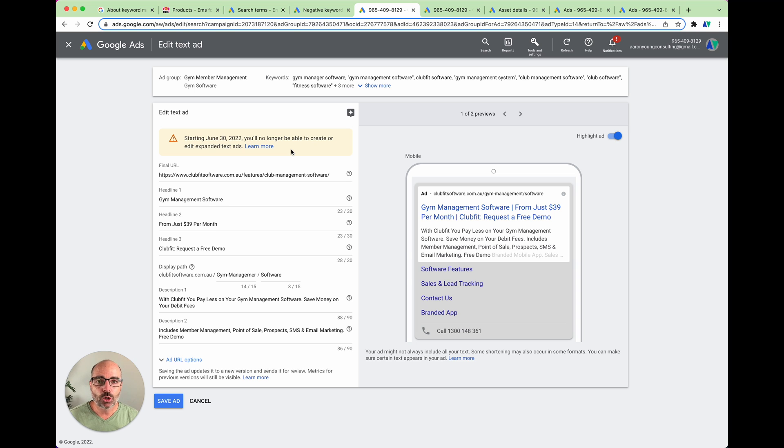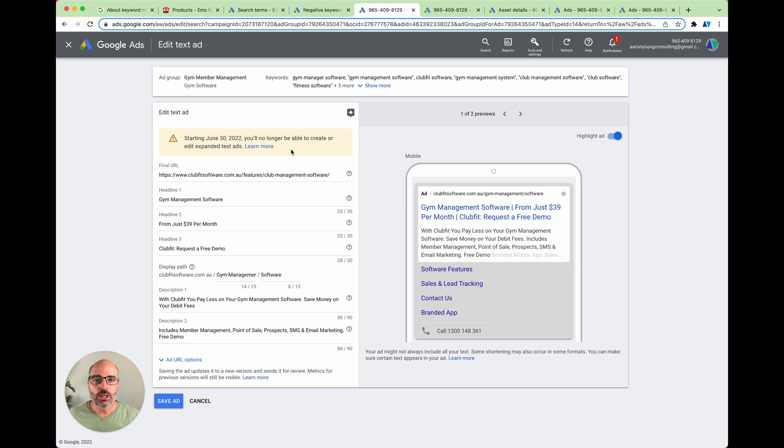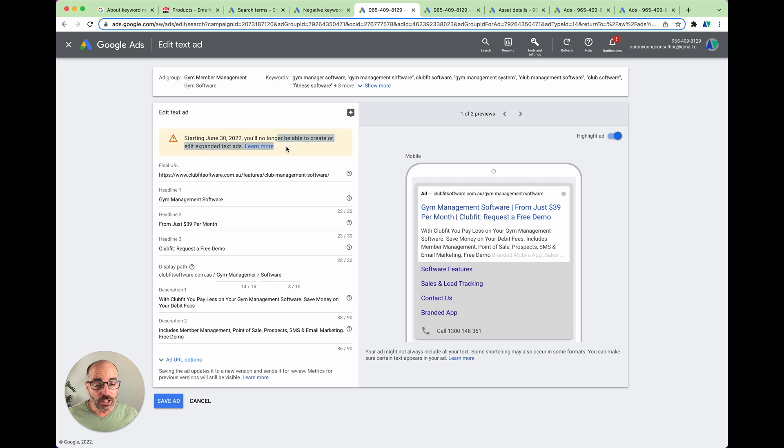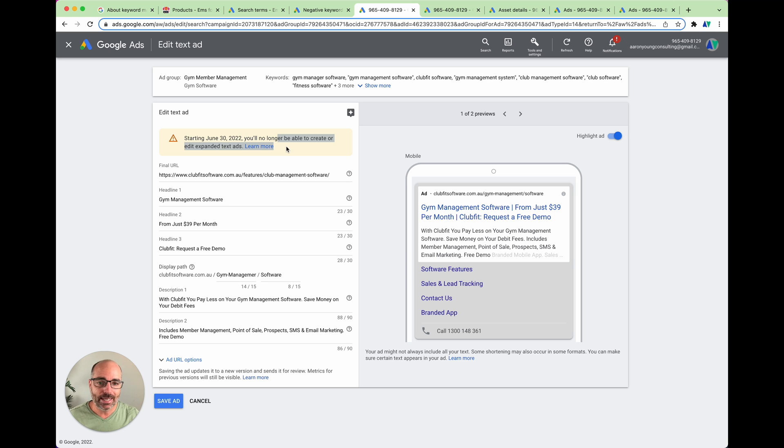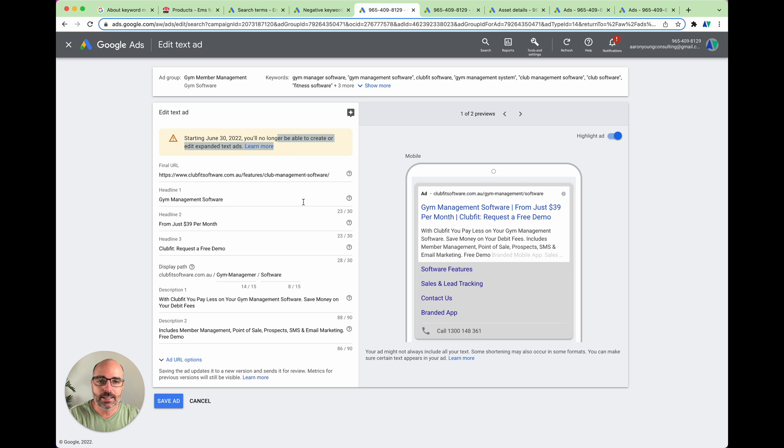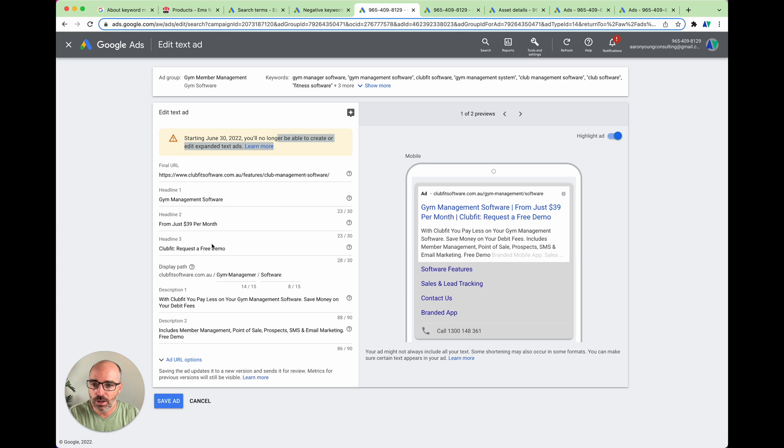The first change that we want to talk about is the change that's coming on June 30, 2022, where you will no longer be able to create or edit expanded text ads. The difference between the two is just the way that you actually set up those ads. In terms of what your customer sees or the people who are doing the Google search, they don't see any difference. So the ad that they're seeing is still the same, but what happens in the expanded text ad, you've only got the option to add three headlines, two paths, and then two descriptions.